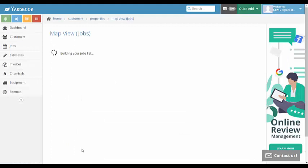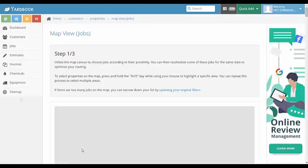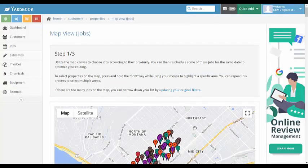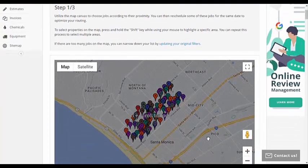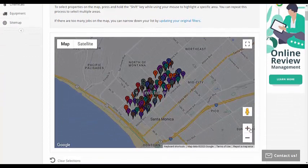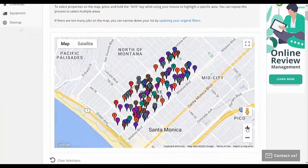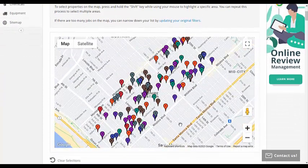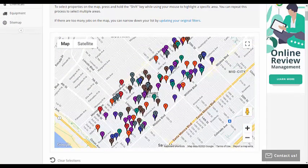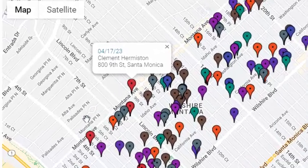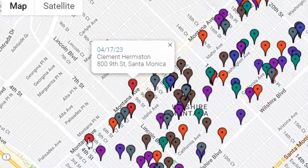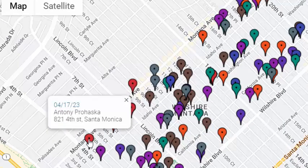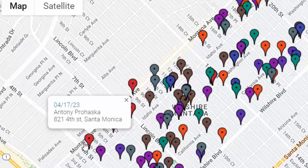In the map view, each day will have different colored markers. This will help you quickly identify the job locations based on dates. For example, when I click on a red marker, it shows a job scheduled for the 17th. So, all red markers are linked to jobs from the 17th.